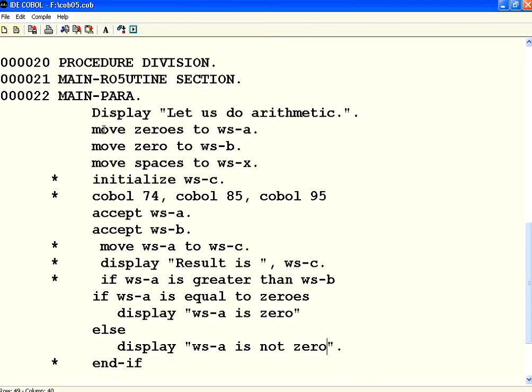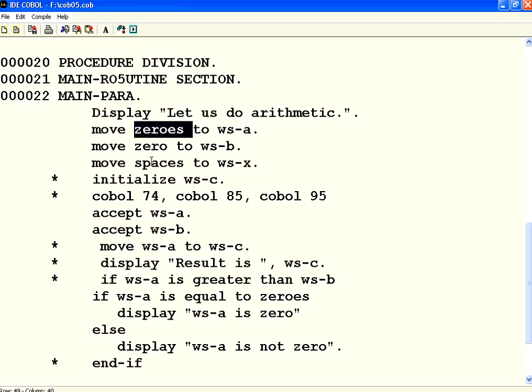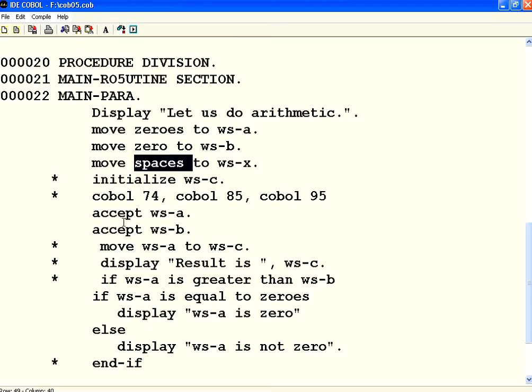In this session, we have learnt how to initialize variables using MOVE. The zero, zero spaces. These are all called figurative constants. Figurative constants meaning they are English equivalent of the constants. And then, we have used the simple IF condition. You can have IF conditions within IF conditions like nested IF conditions. This is the basic construct of it.